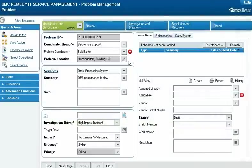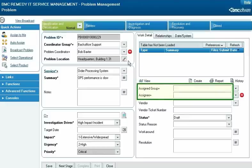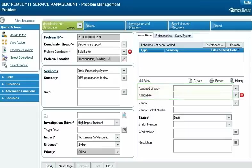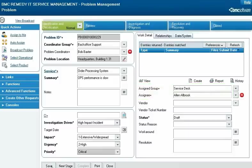Assignment routing automatically assigns a request to a support group based on the attributes of the request. It runs when a new request is saved and when a user reassigns an existing request using the auto-assign method. For example, when Francie saves a new problem request with no assigned group or assignee, the system automatically assigns it to the Service Desk group and Allen Albrook.